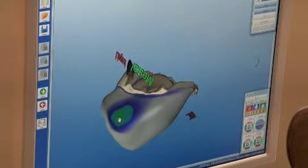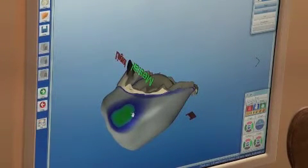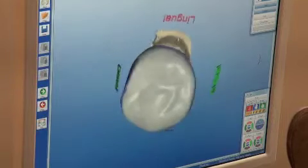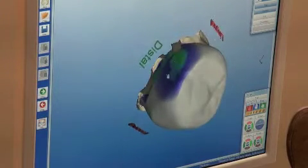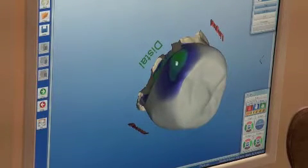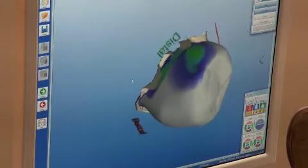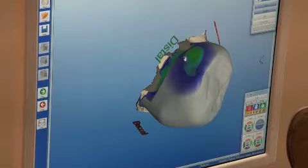Here we are customizing the rough draft that the computer generated, adding contacts where the new crown will touch the adjacent teeth. The colors quantify exactly where and how hard the new crown will touch the adjacent teeth, ensuring there won't be any food or plaque traps between the teeth.